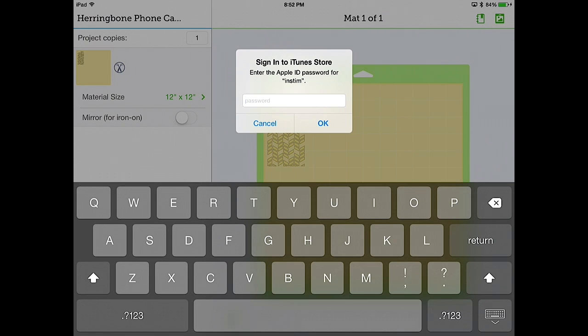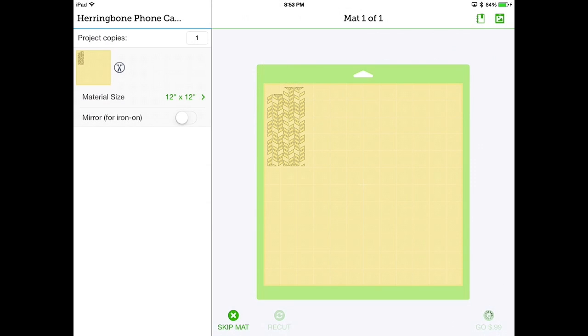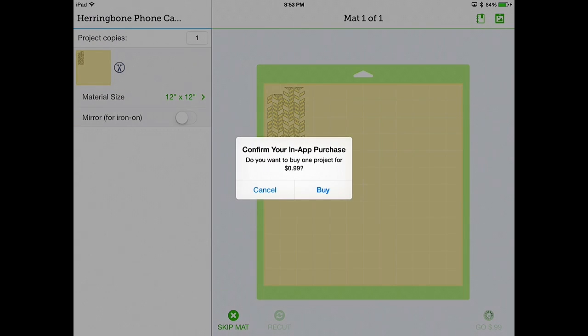So it'll ask you to log into your iTunes store account. We're just going to edit this one out. Because otherwise, you'd see my password. So once you clicked on OK, it asks if you're ready to confirm your in-app purchase. So this is a little different than Design Space. It's going to use the Apple App Store to make your purchase. Not the credit card that you have associated with your Cricut account. So we want to buy this. We're going to say buy.